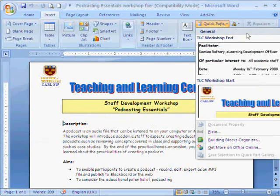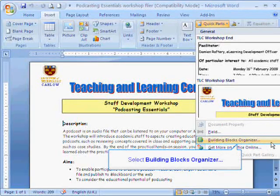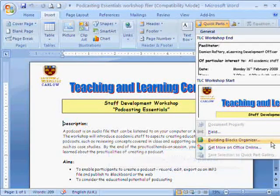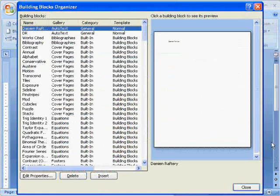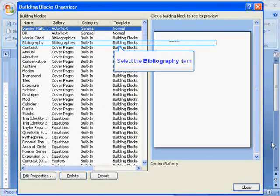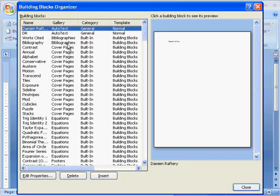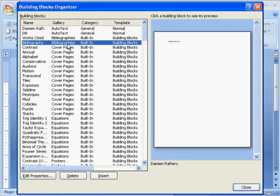At this stage we've created two Quick Parts for easy insertion to any of our Word documents. We're now going to have a look at the Building Blocks Organizer, which includes all Quick Parts that we have already created, allowing us to delete them or edit their properties.